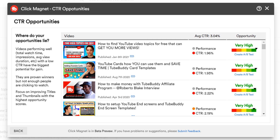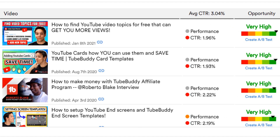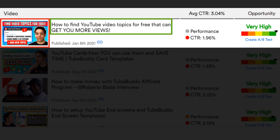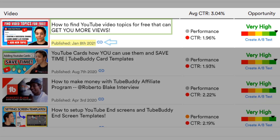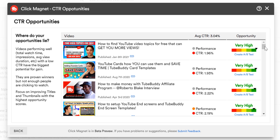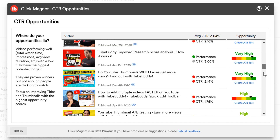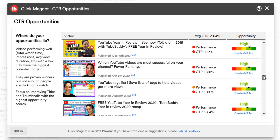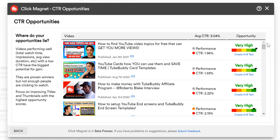Speaking of videos, let's start there. The video section here shows the video's thumbnail, title, publish date, and a link to the analytics for that specific video. This lets you know what the public sees in terms of the video thumbnail and title. It is important to mention that Click Magnet pulls in only your most recent 50 videos, so you can see how they're doing in terms of performance.